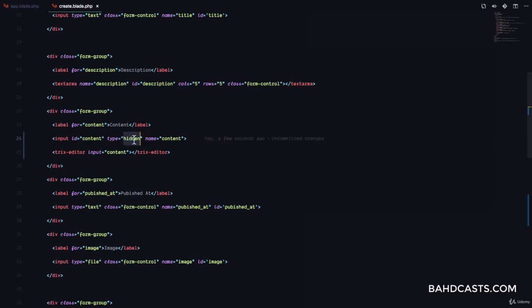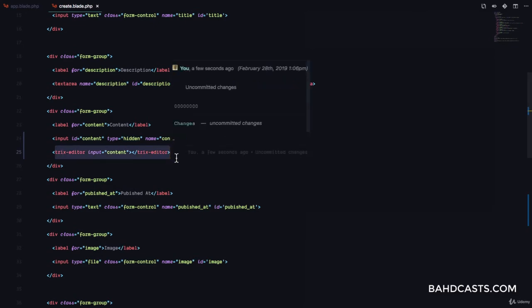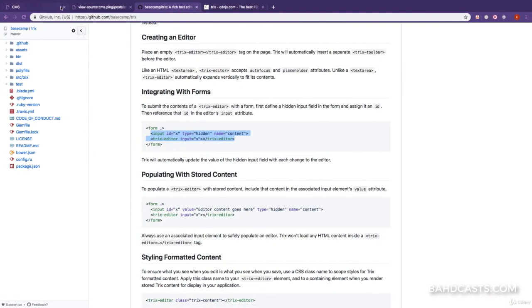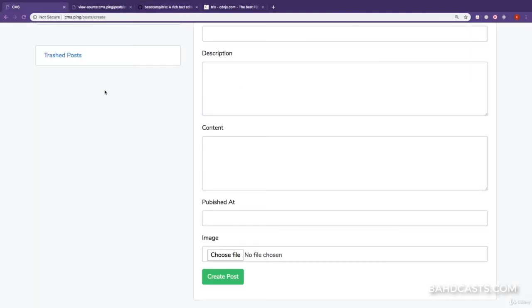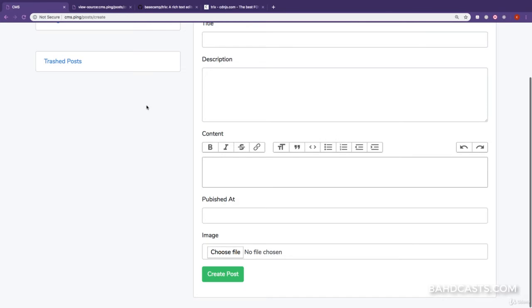And make sure it is hidden, because this is what is going to be sent to the server. So, this is all we need to make the TRIX editor work. So if we come back to our browser, give this a quick refresh. Great. You can see that we have a TRIX editor right here, and we can use it to build our content.